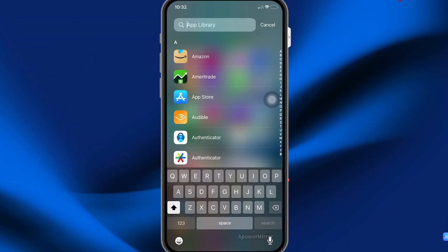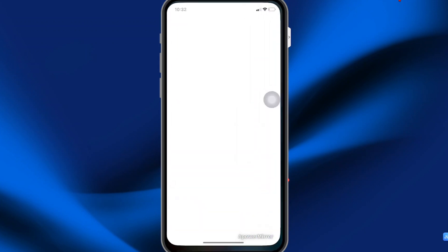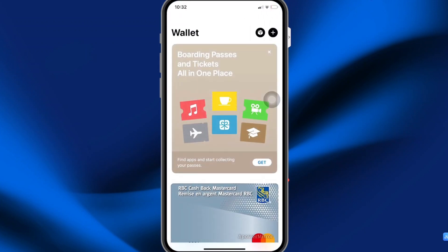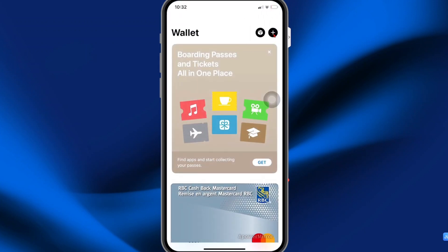So it's very easy to do. What you want to do is search for Wallet, select your Wallet app, and then select the little plus icon here at the top.